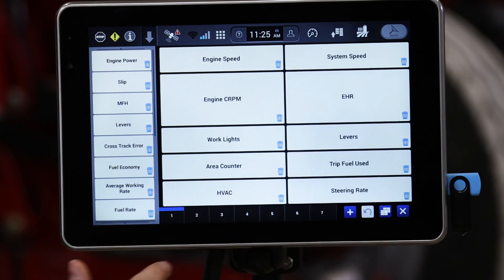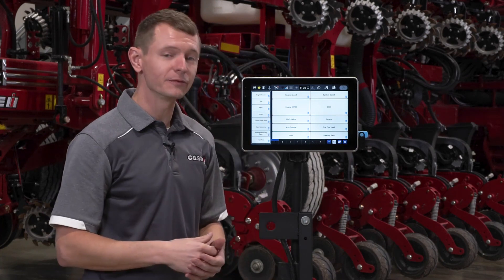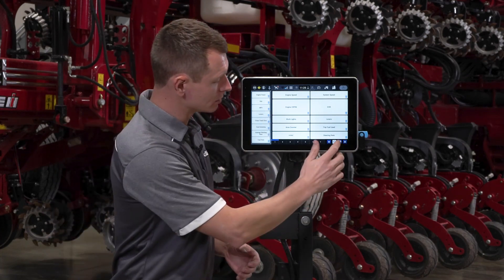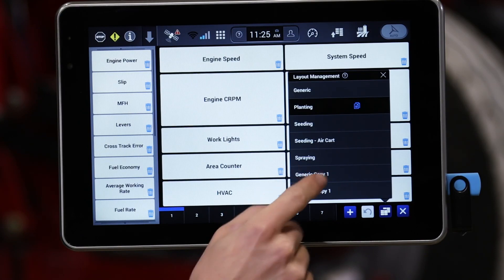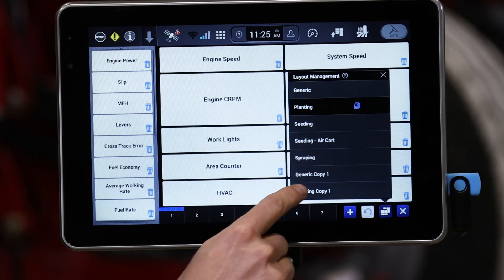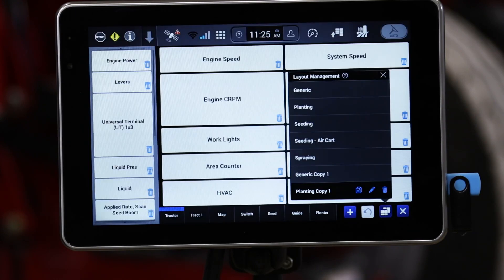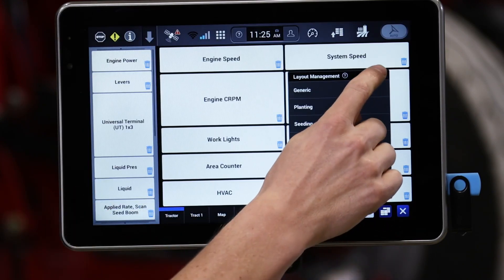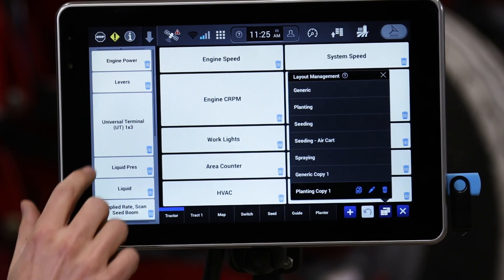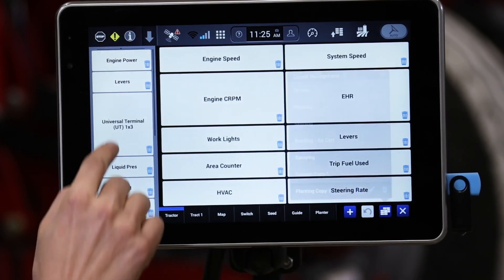As you'll notice, there are going to be a few things that change. I still don't quite like this and would like to add a few more things. So in the generic layout, I'm going to create a copy. In the planting copy one that we've created, I'm able to go through and select our left-hand area.